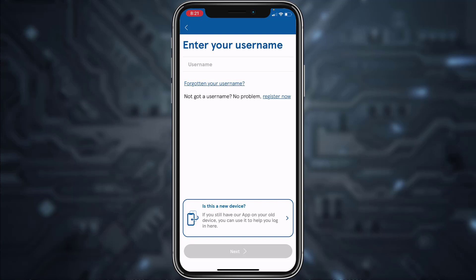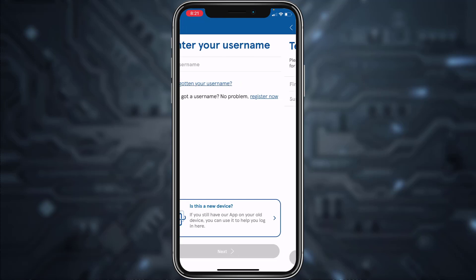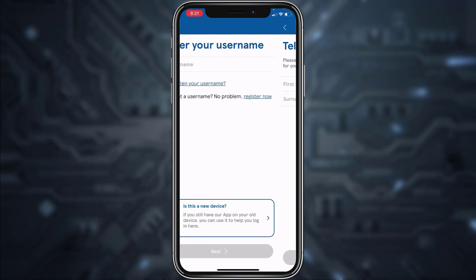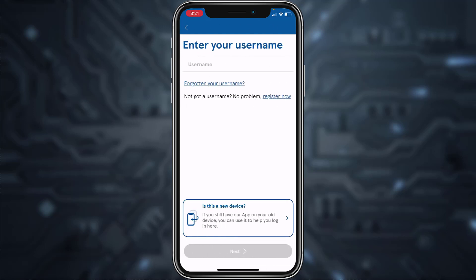In case you forgot your username or password, you can simply reset it by tapping the option 'Forgot your username.' Then fill in all the details asked, and once you follow all the steps provided, you'll be successfully logged in.